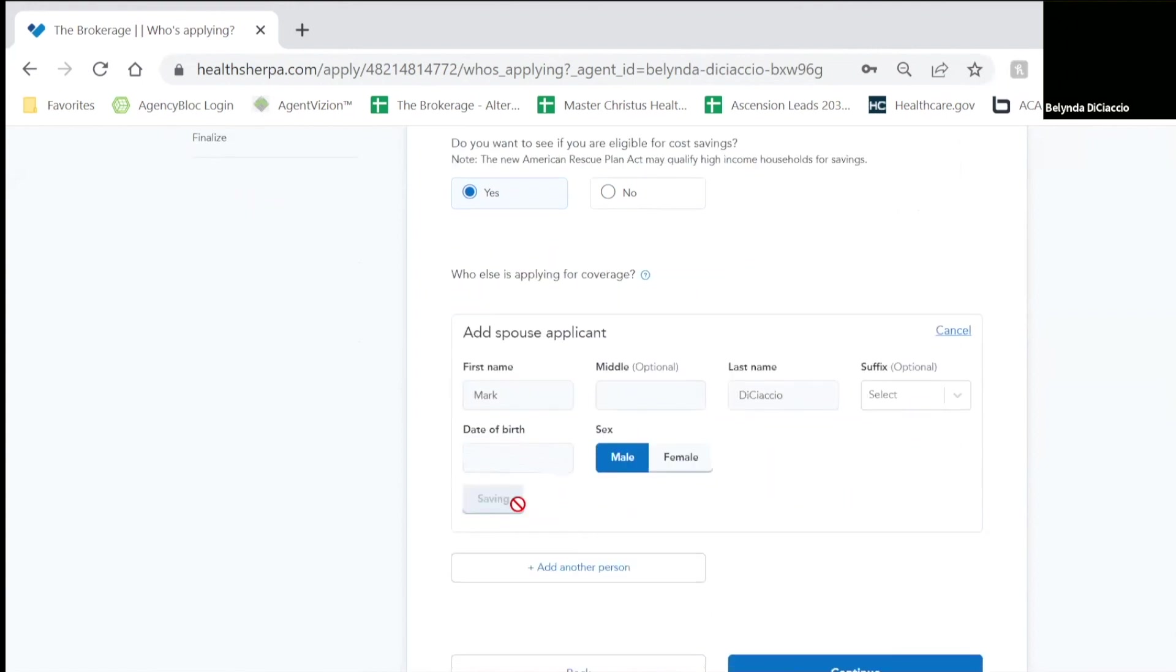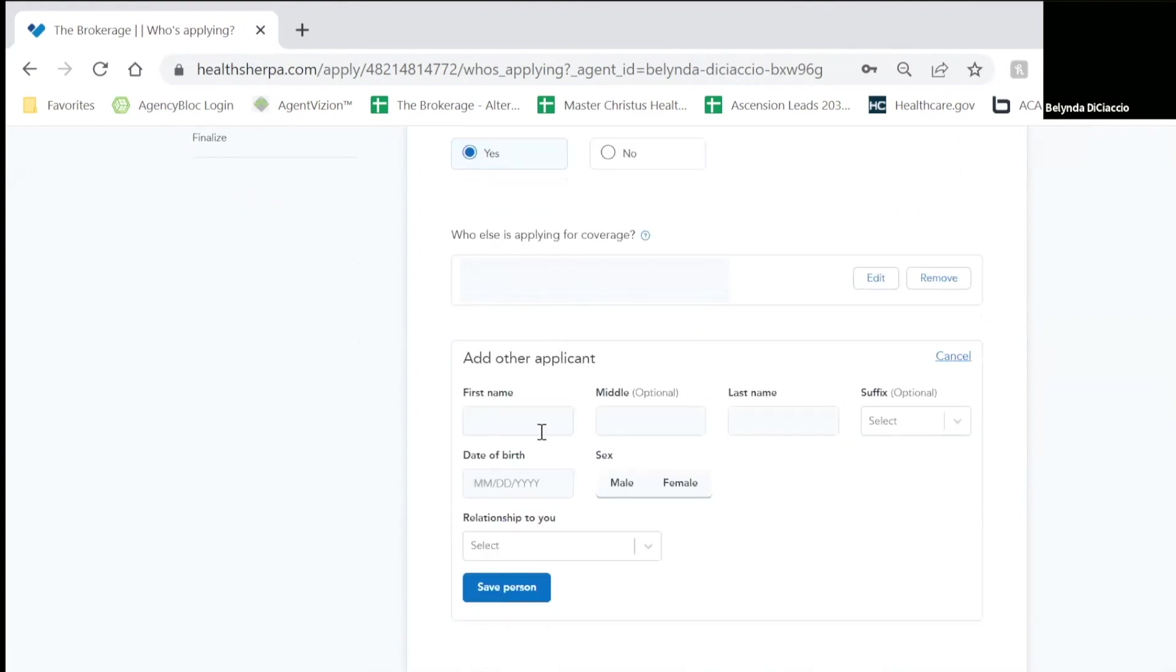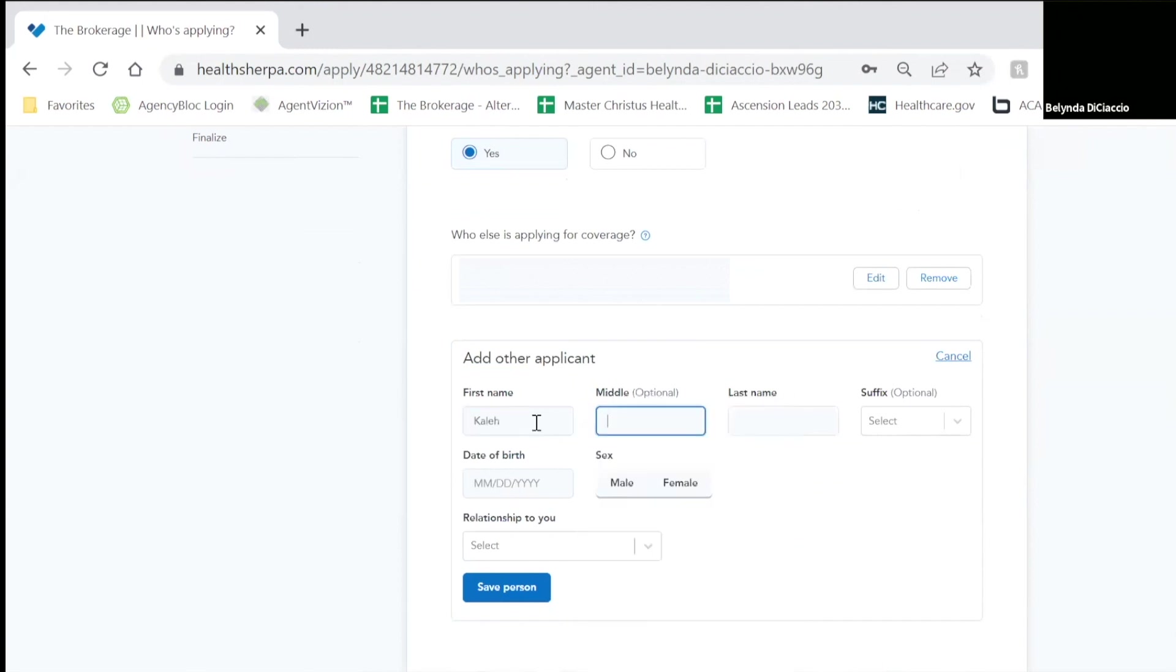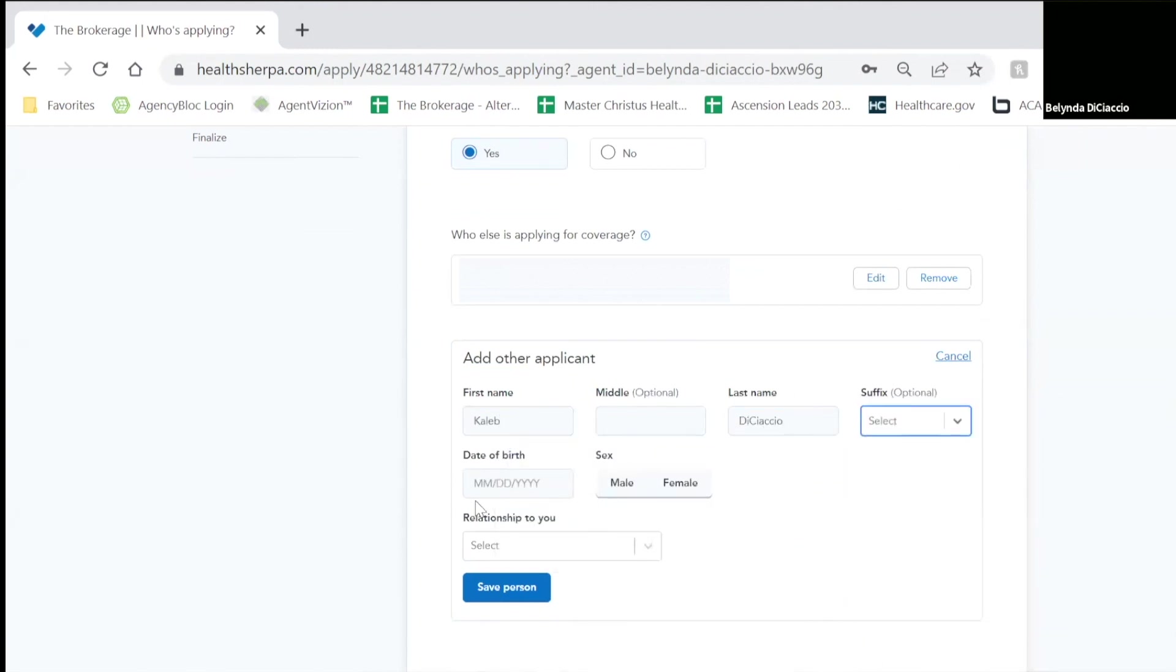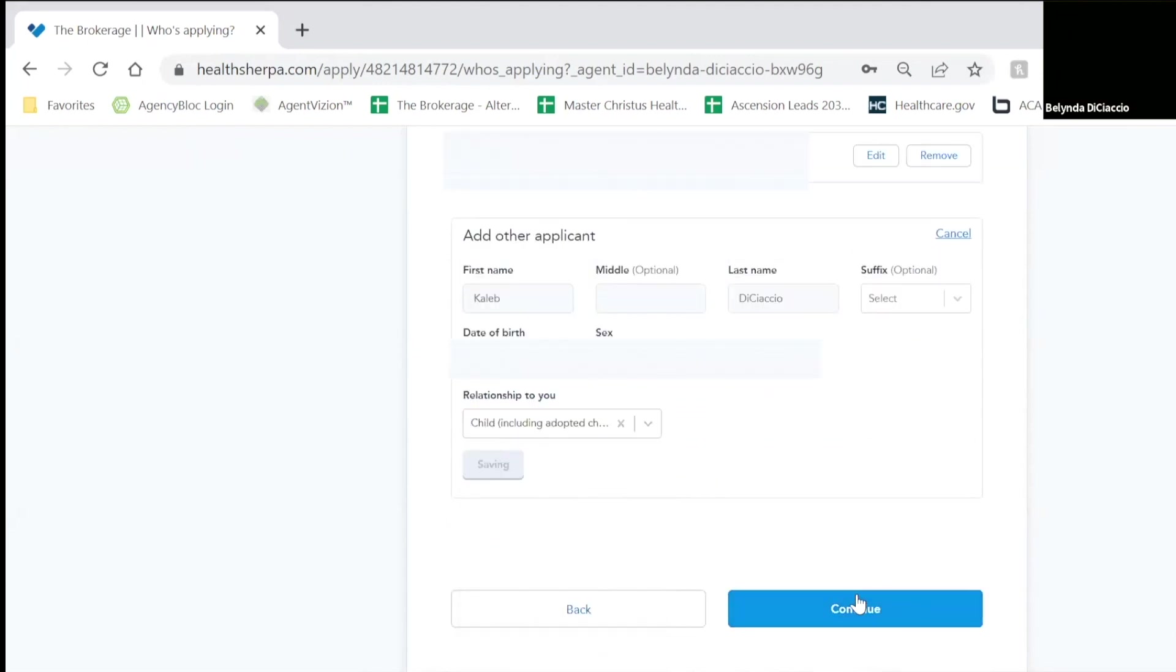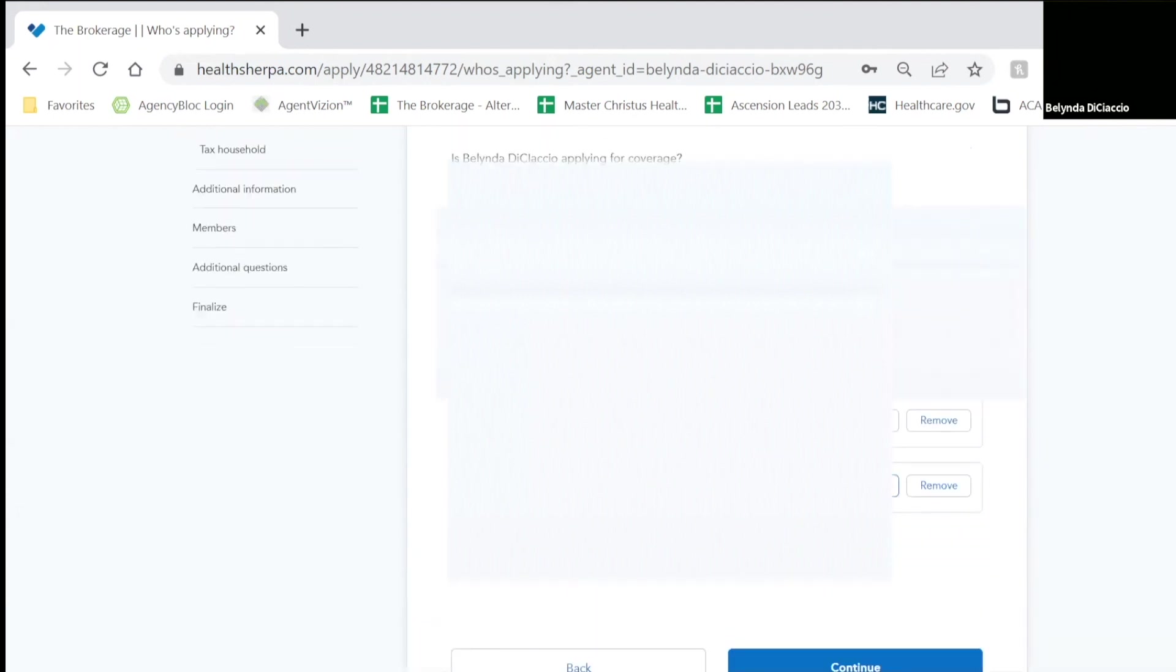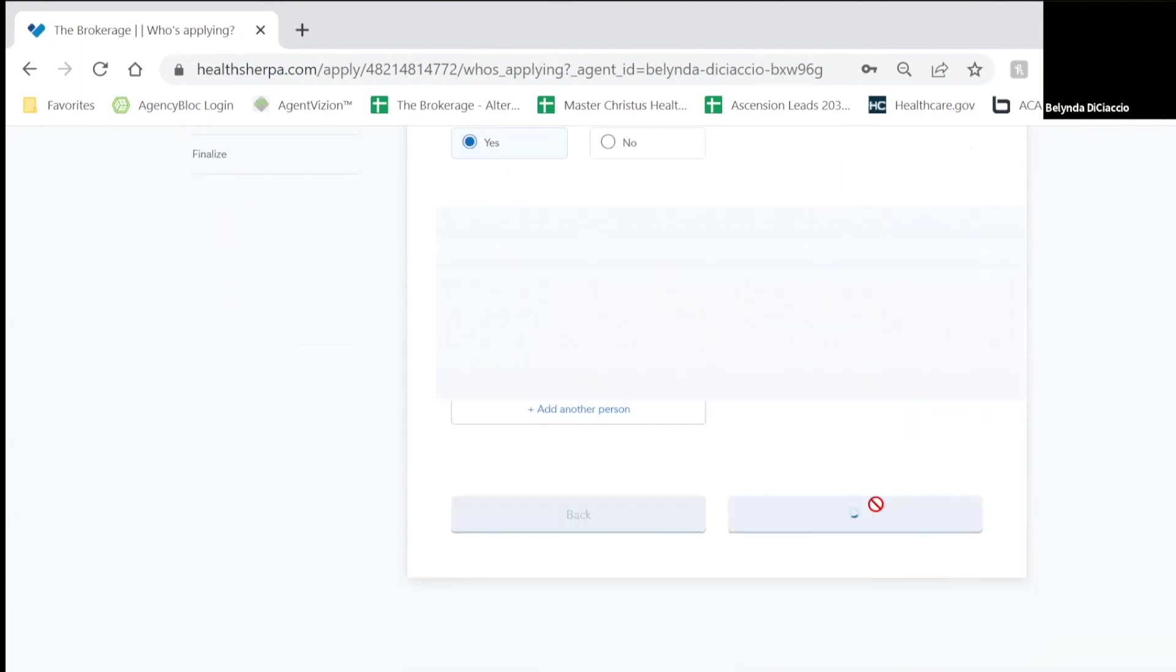We're going to save that person. And then I'm also going to bring in my dependent. And this is my child. I'm going to save this person. That is everyone that is in my household. So I'm going to click continue.